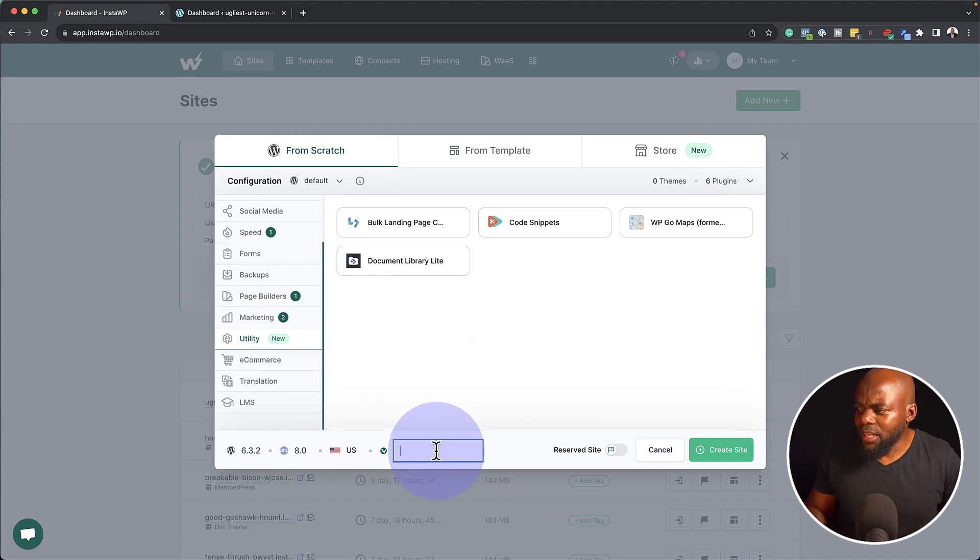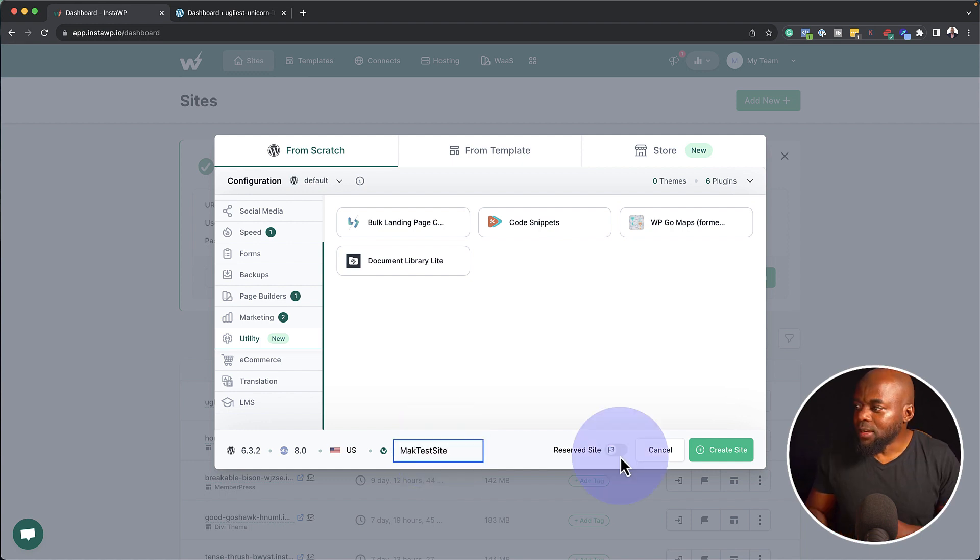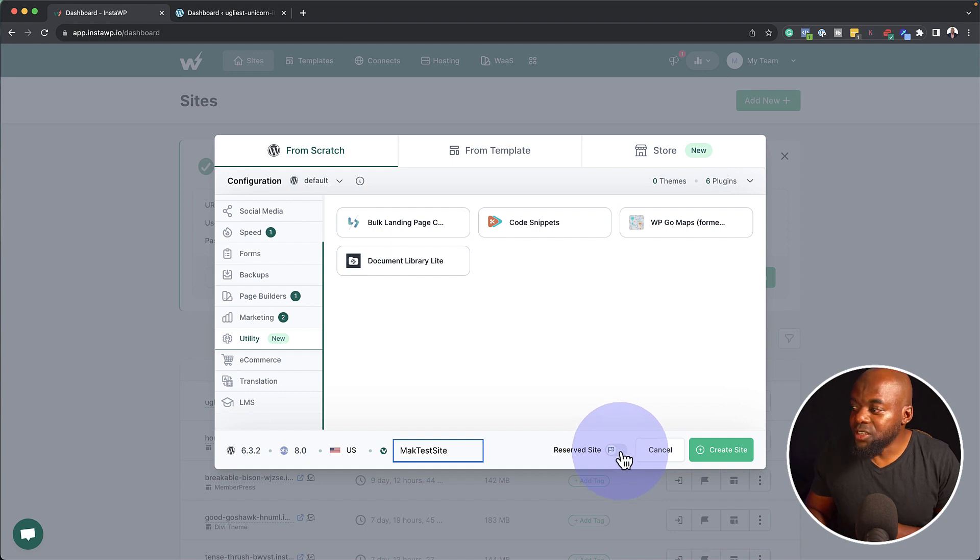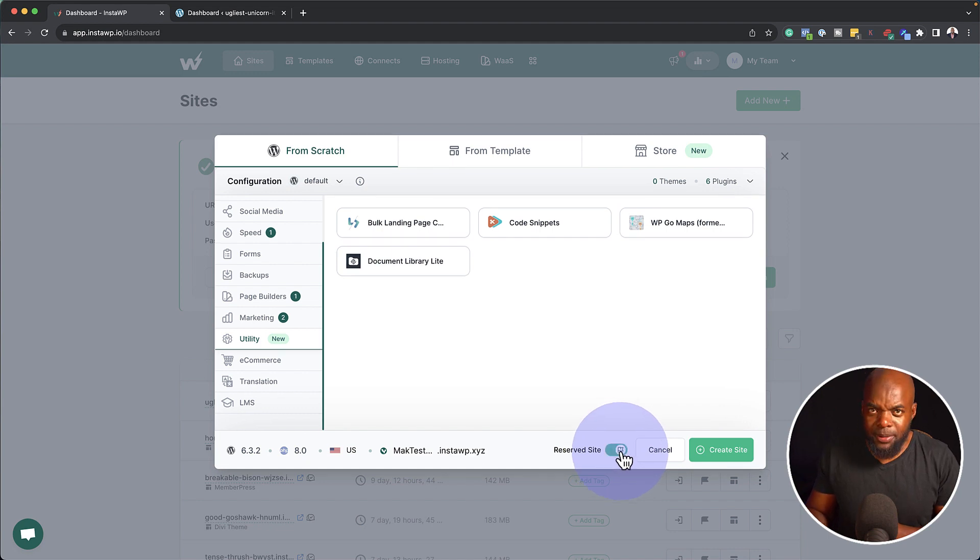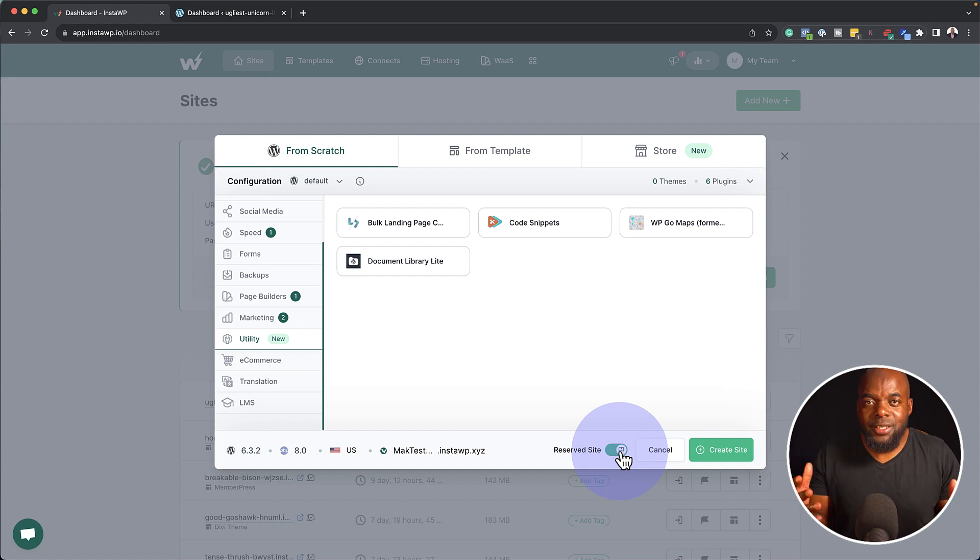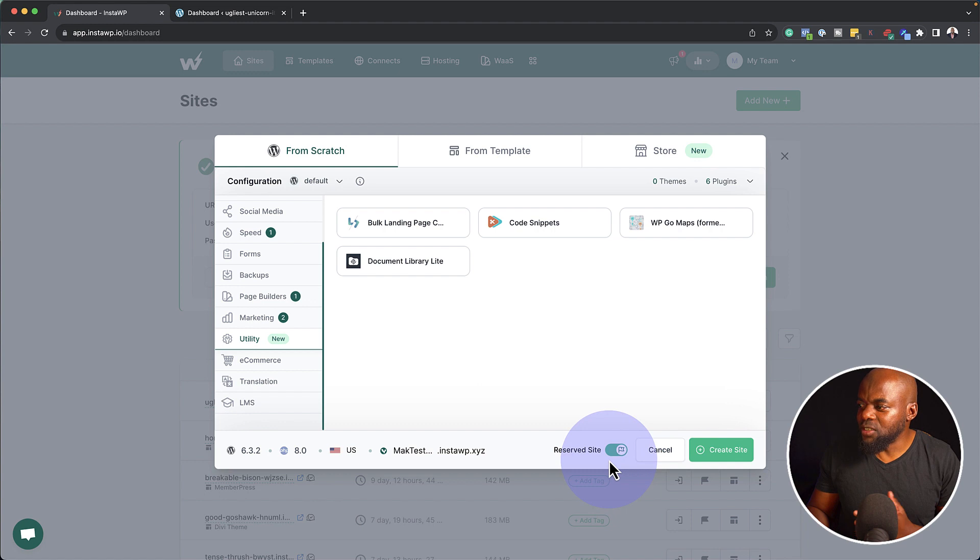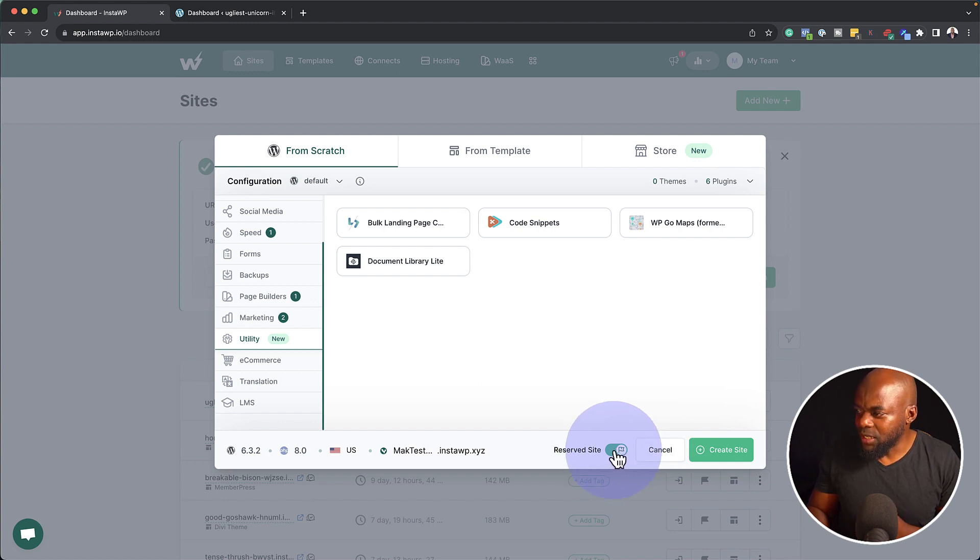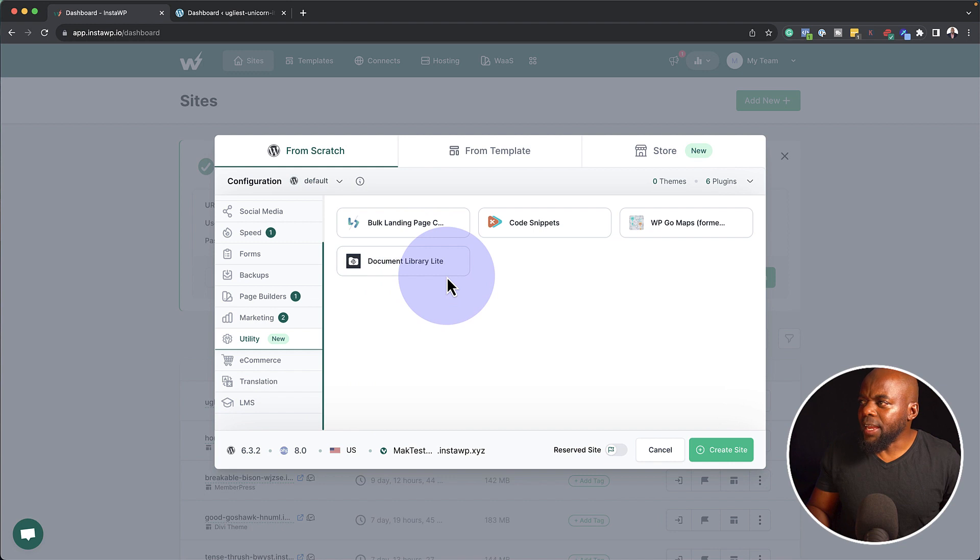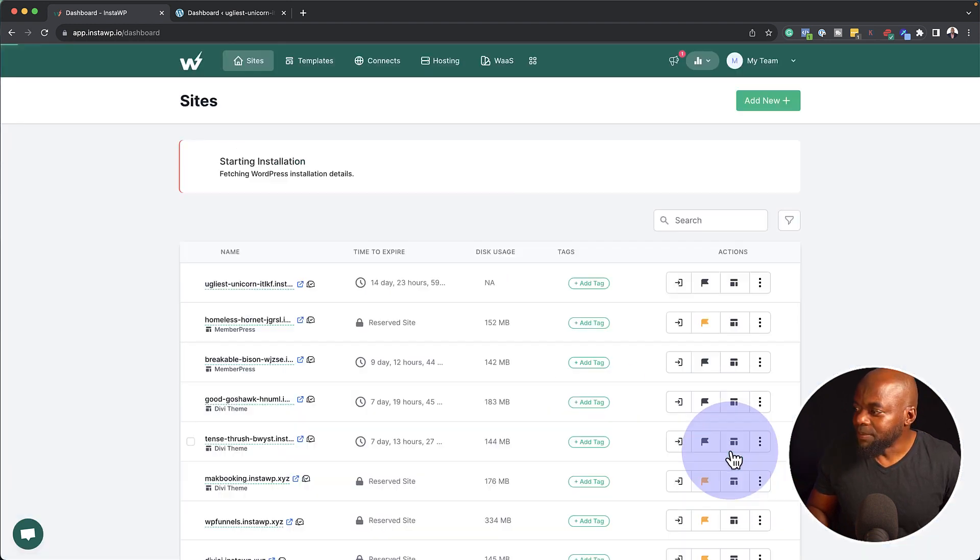So let's say you're ready. You can give your site a name here. I'm just going to call this a Mac test. Hopefully that name is available. Now here's another feature. You can actually reserve this website because automatically if your websites are over a certain time, this system automatically deletes them. So if you want to reserve this, you can reserve it by clicking on this little icon here. Now I'm going to leave that for now.